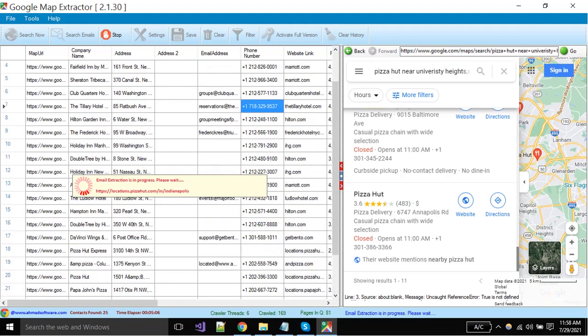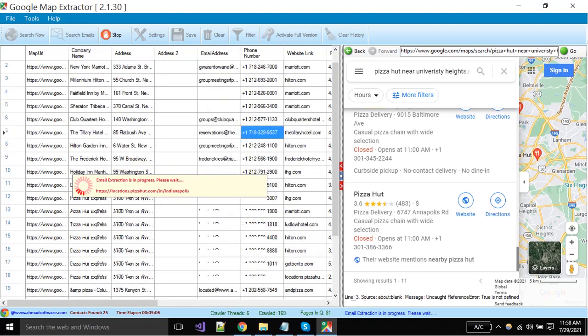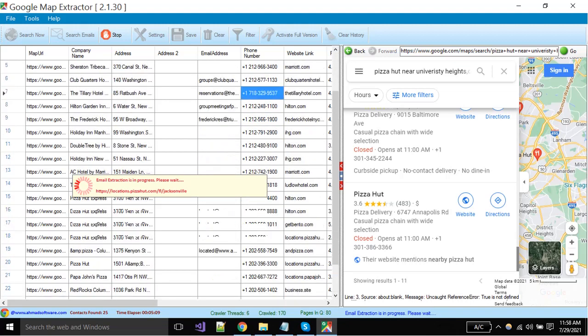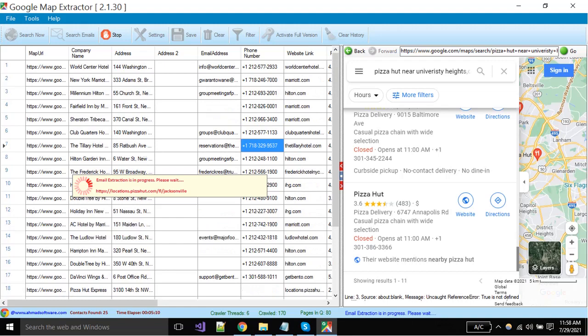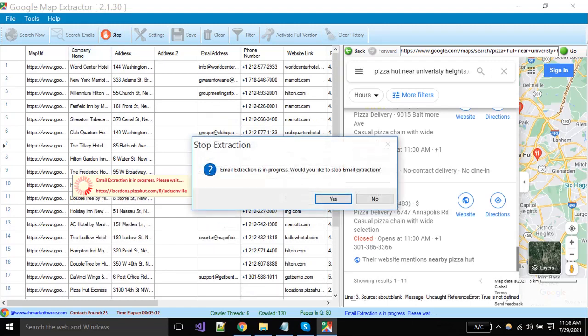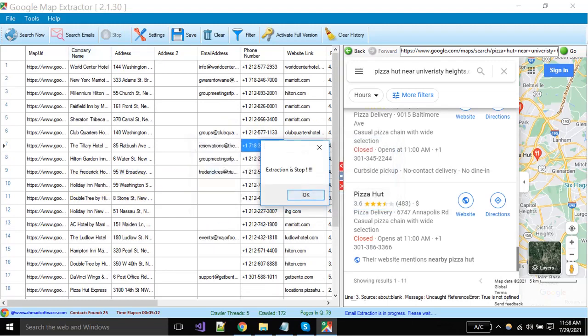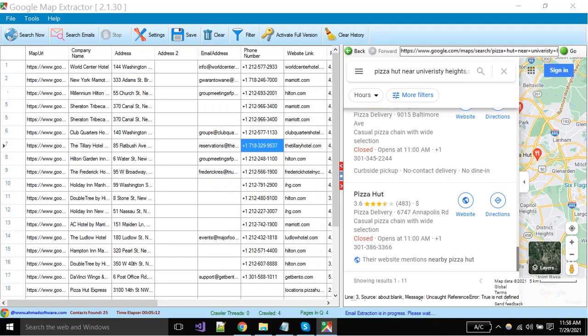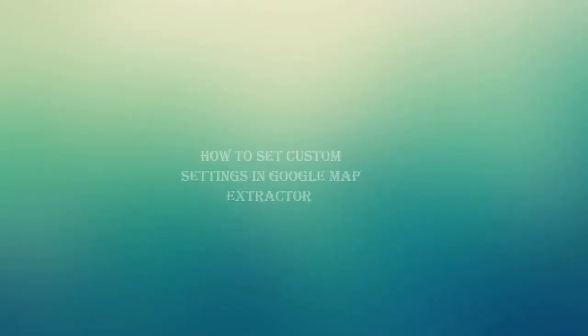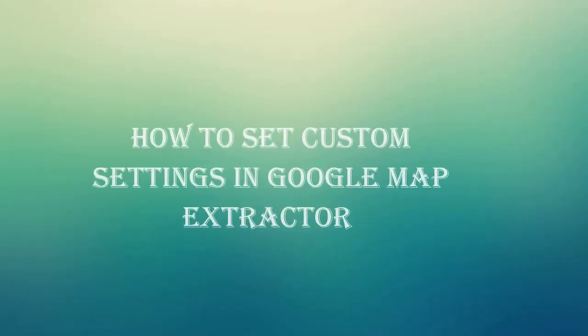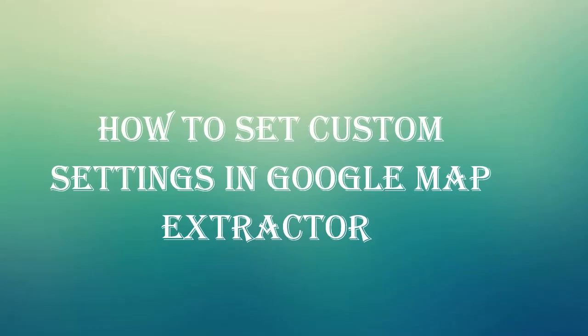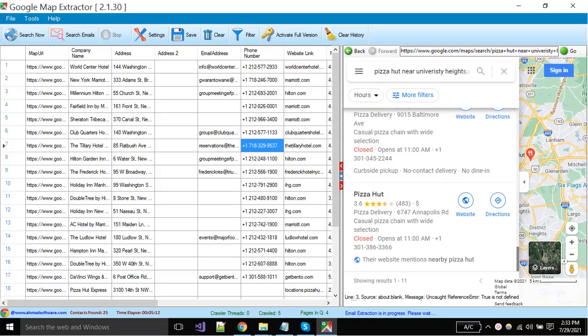When your search is completed or you want to stop the extraction, then click on stop button. You can change software settings as per your need, click on this button.